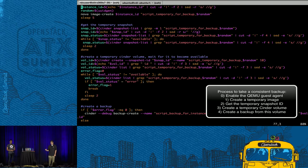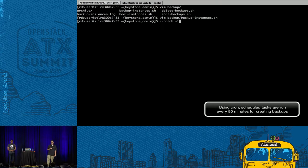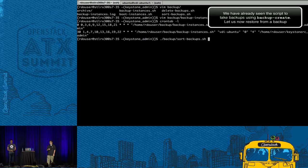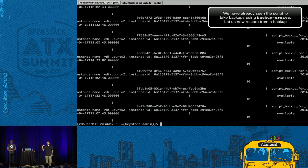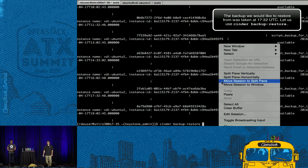The backup is created once the guest agent is in place. Here is the scheduled task using Cron — it takes a backup every 90 minutes. To restore from a backup, you use the 'cinder backup restore' command with a specific backup ID. In this case we're restoring from the second-to-last backup.